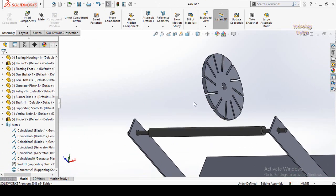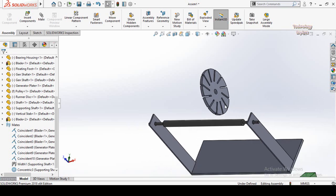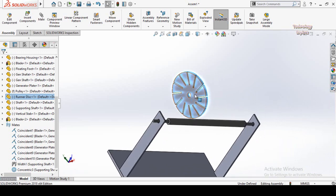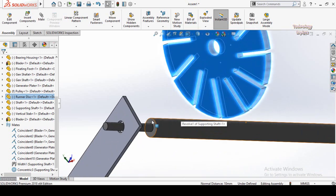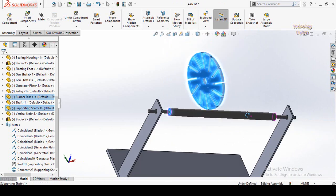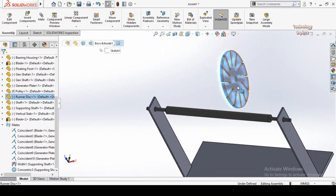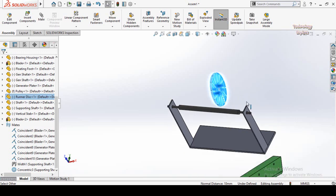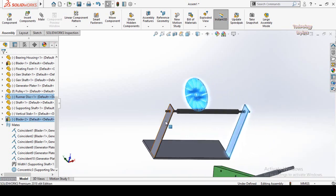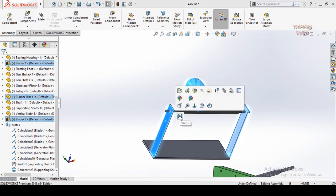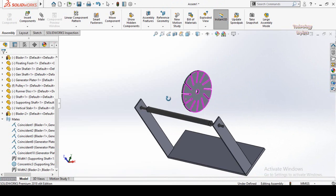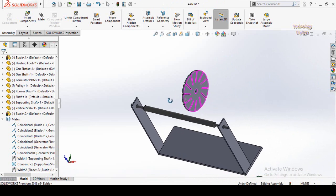Now I will show you another way to create the Width Mate — it is very simple and easy. Press and hold Ctrl from your keyboard, then select both these faces, then select both these faces of the shaft, or you can select both these faces of the disk, then this face and this face. Release Ctrl and you can see the Width option is turned on. Click Width. That was another way to create the Width Mate.